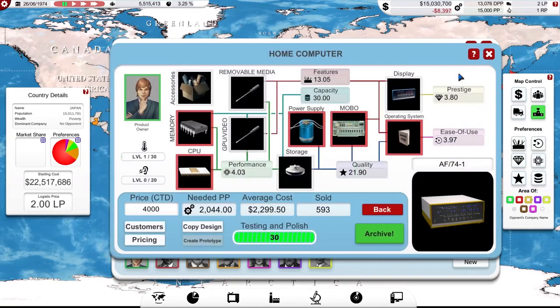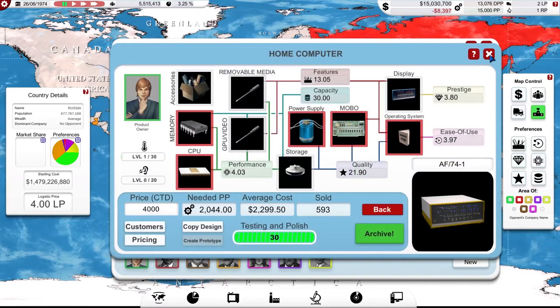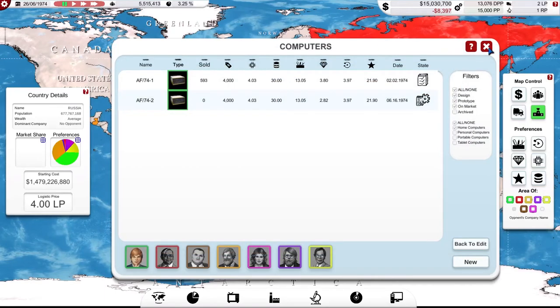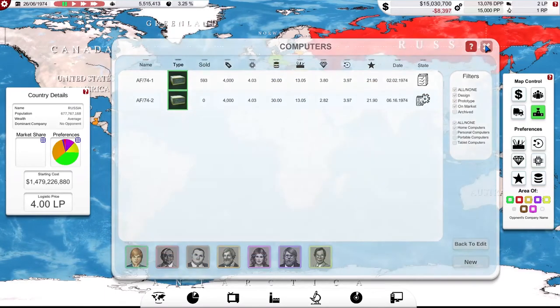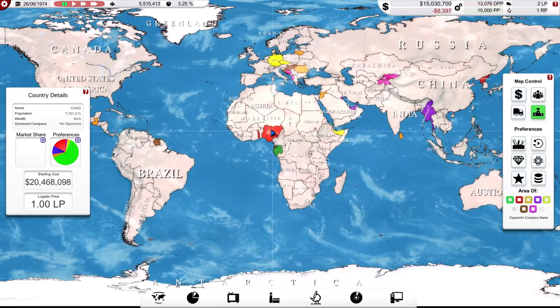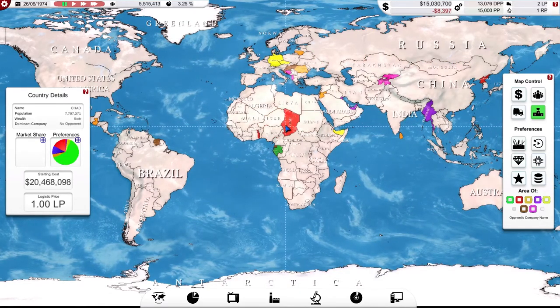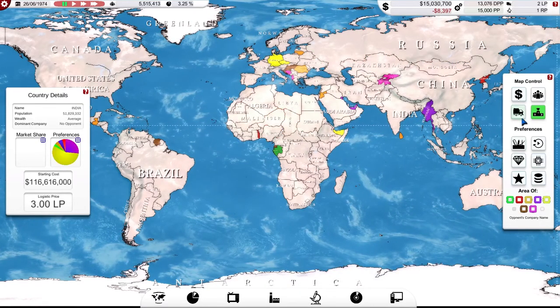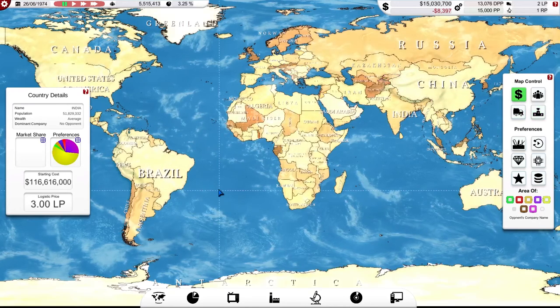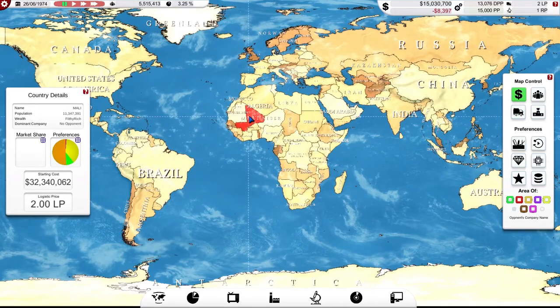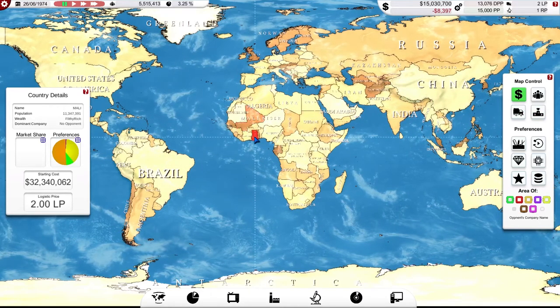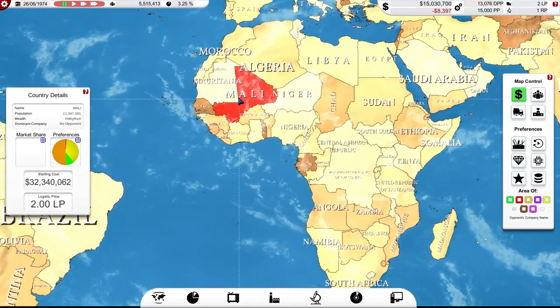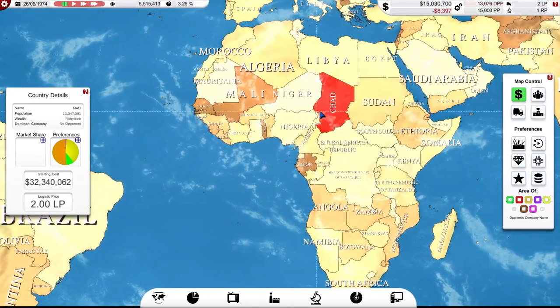Okay, I should lose less from that. Okay, so yeah, so I'm selling into poverty and rich. Rich gives me more money, or more profit per unit. So if I go into the wealth overlay here, so, okay, the really kind of darkish brown, orange, is filthy rich. Chad is rich.